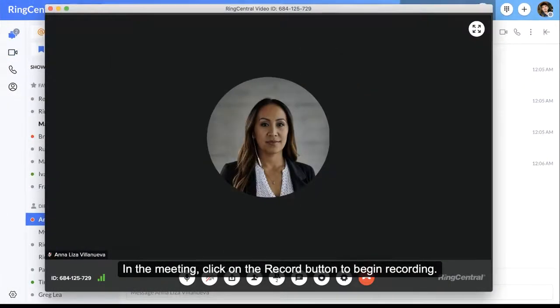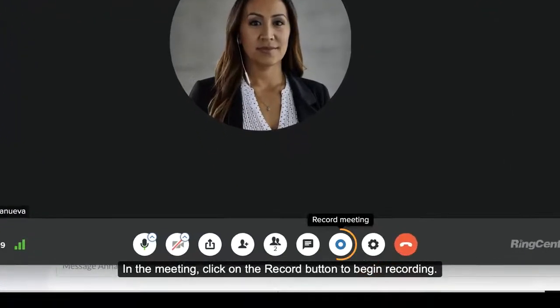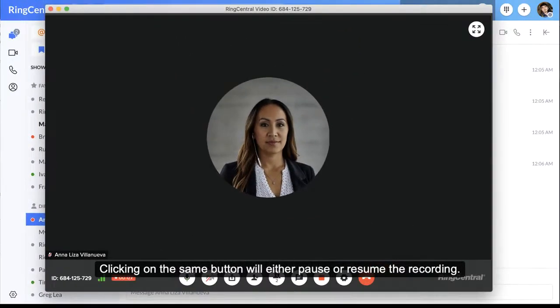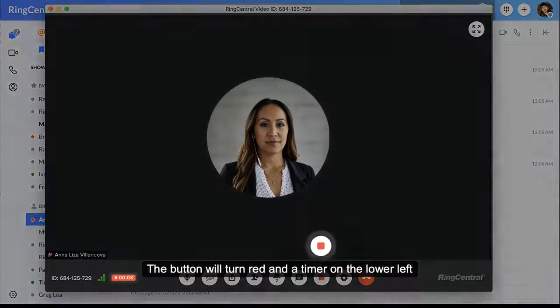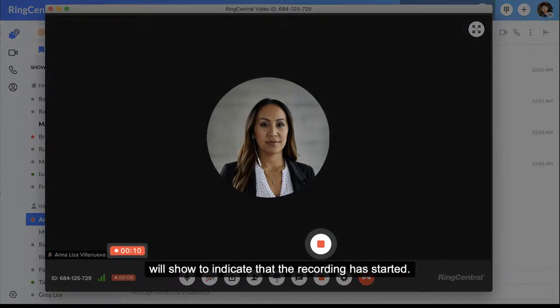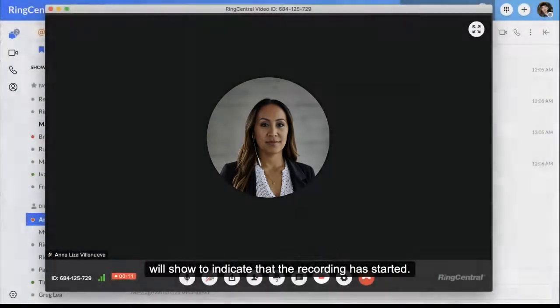In the meeting, click on the Record button to begin recording. Clicking on the same button will either pause or resume the recording. The button will turn red, and a timer on the lower left will show to indicate the recording has started.